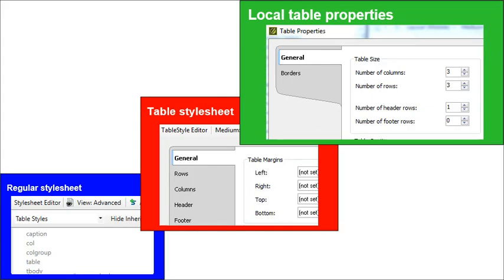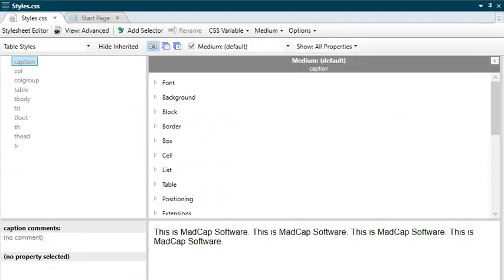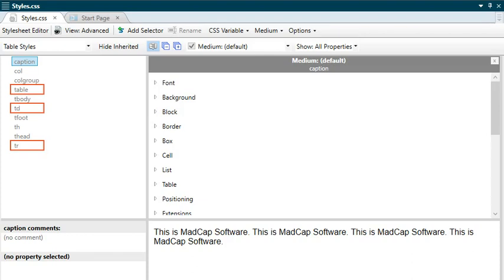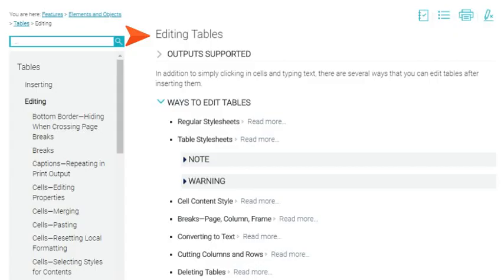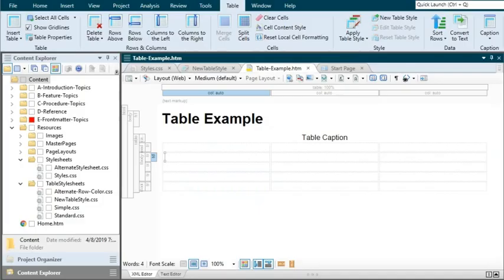By the way, if you decide to make style changes to the standard CSS table styles such as table, td, and tr, you may want to consider using classes instead of the parent styles. There are some arguments for using parent styles and other arguments for using classes. The online help topic called 'Editing Tables' talks about this.